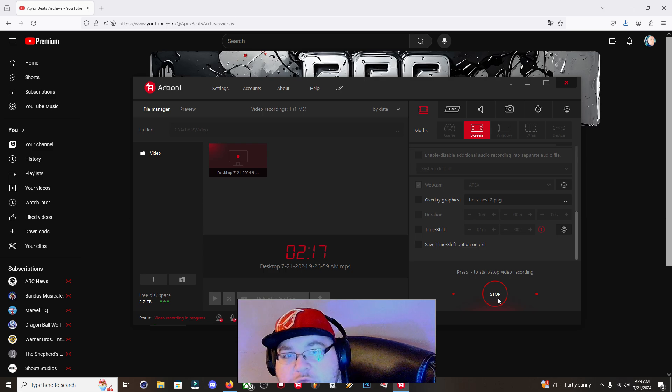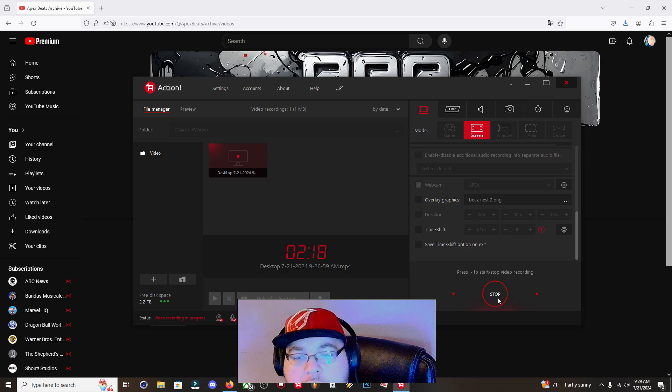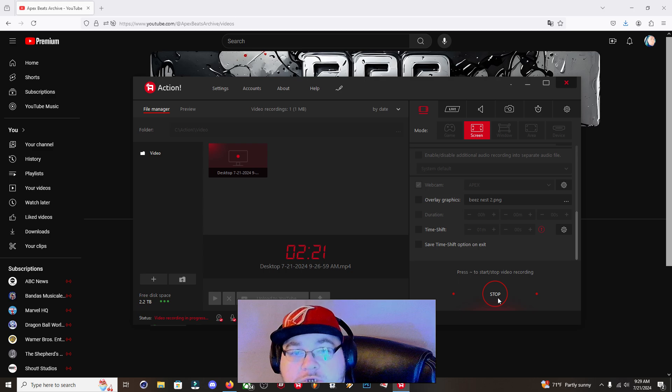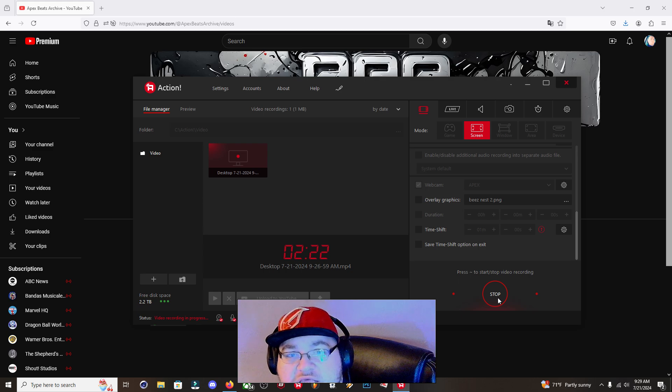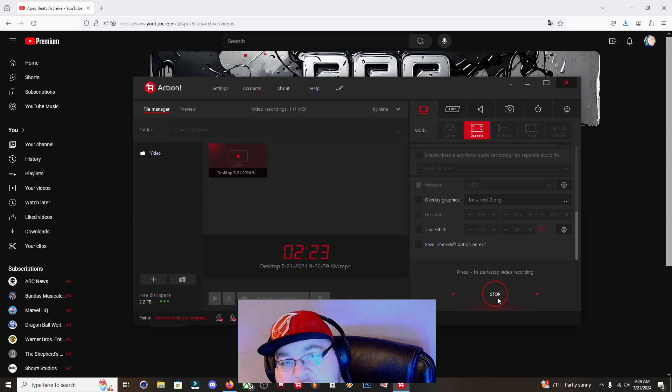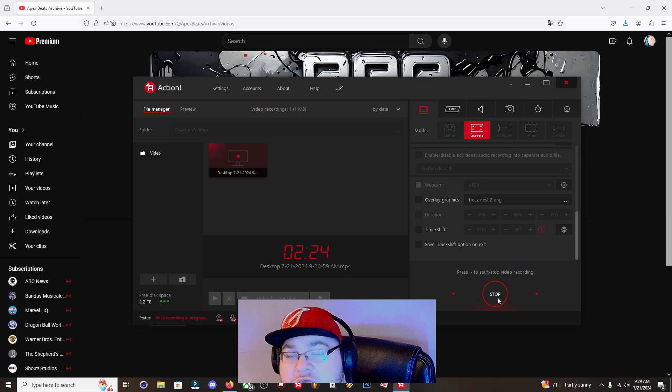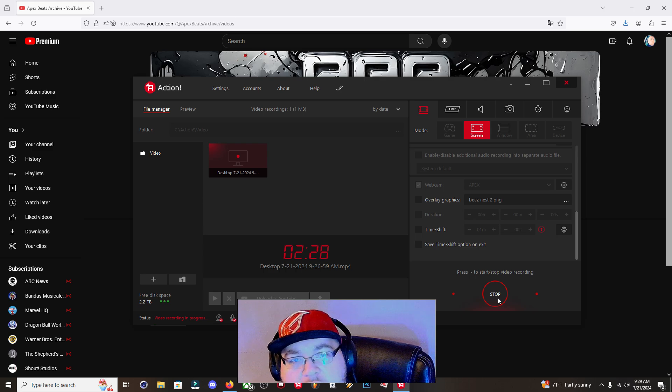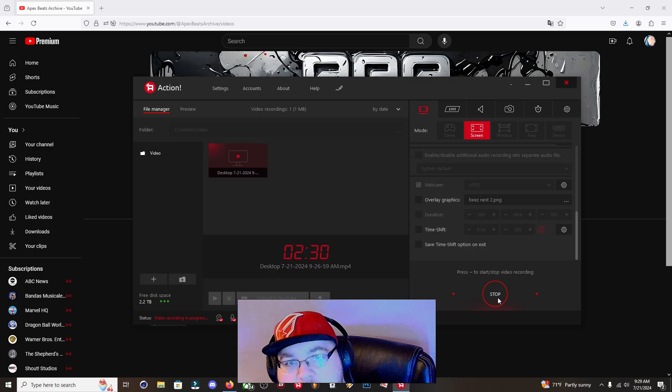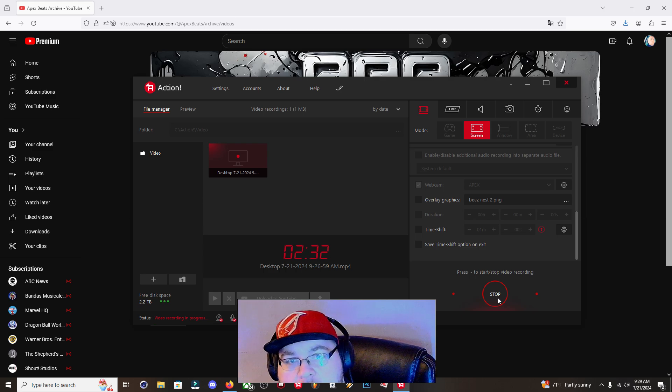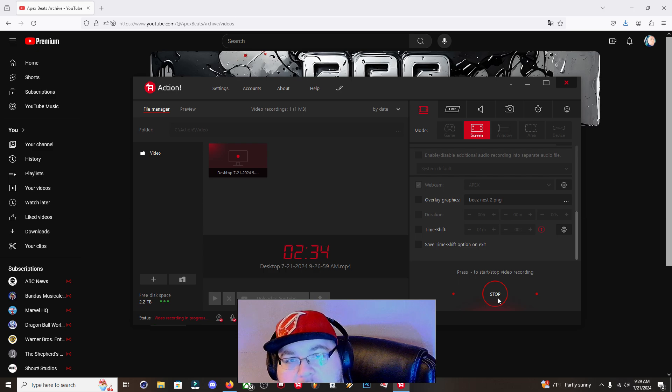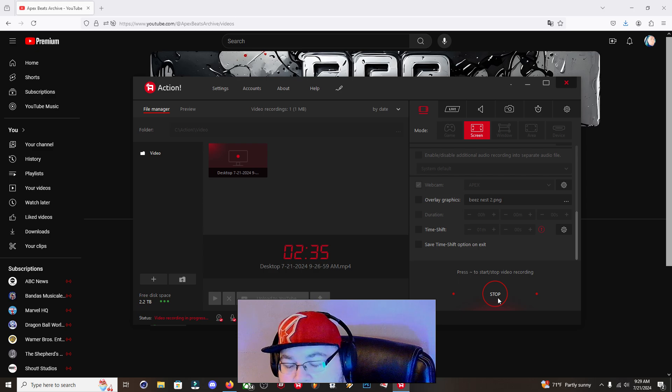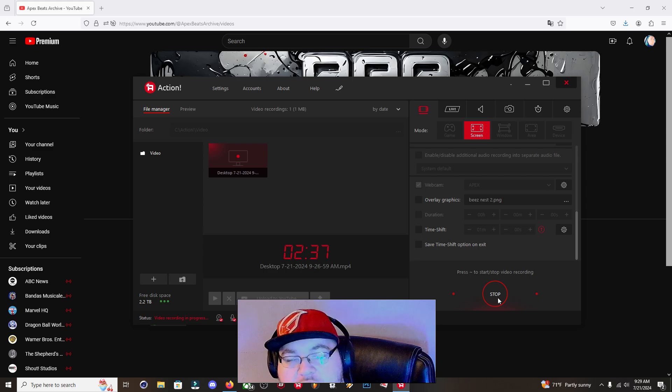So I decided to make this video. And my channel has moved, it's now Apex Beats with a Z instead of an S, so youtube.com/ApexBeatsArchive, archive, Apex Beats Archive.